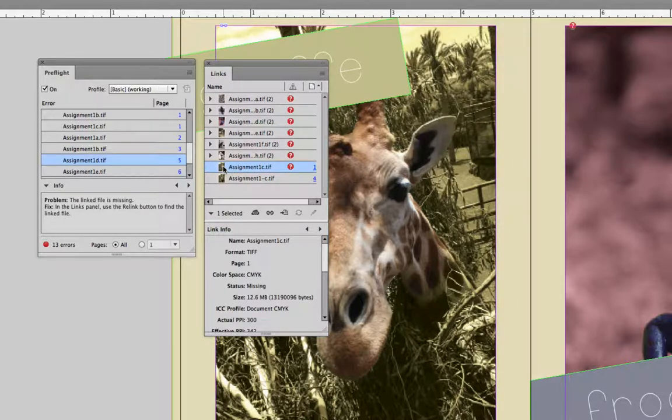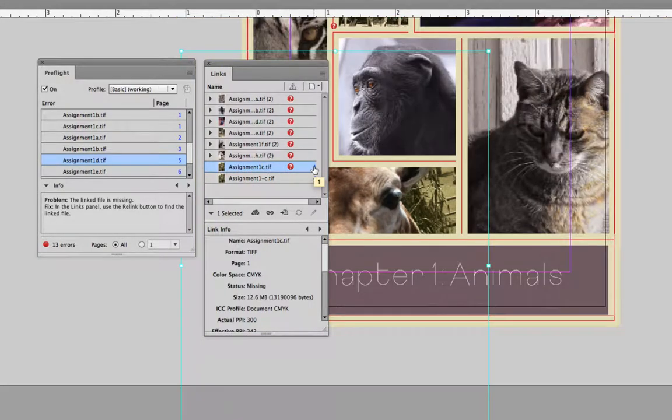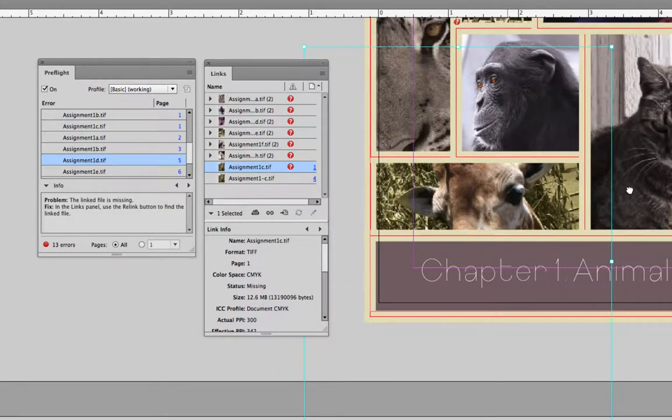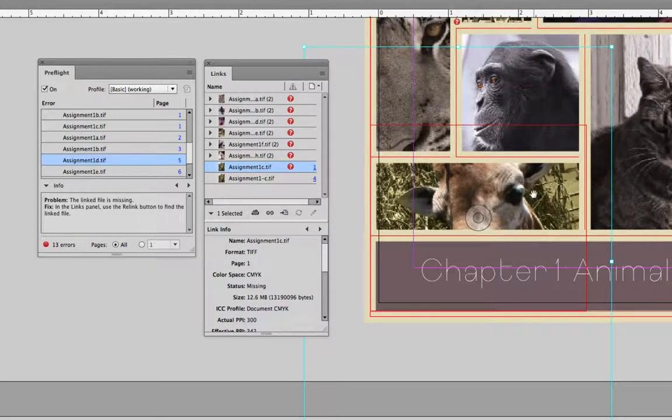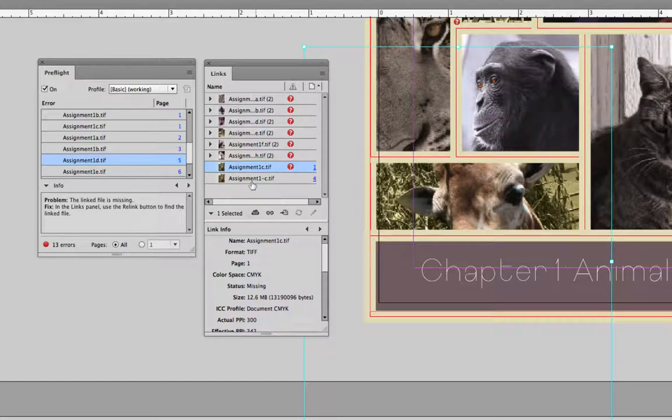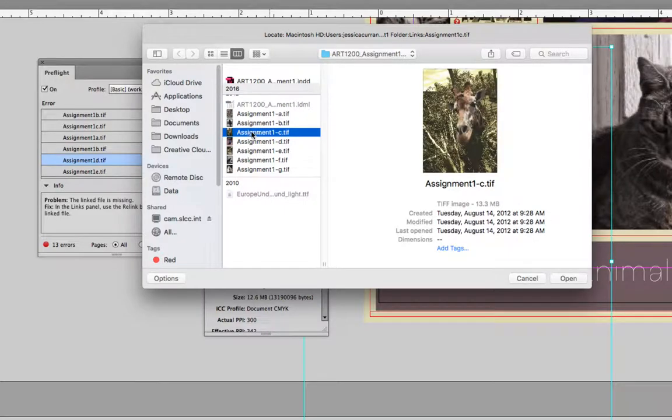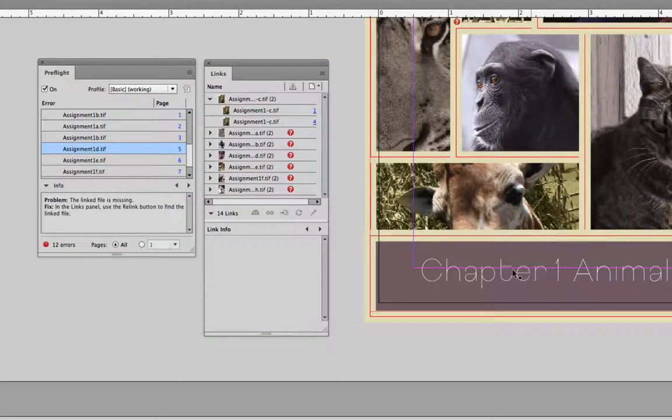But Assignment1c on page 1, also the giraffe image. The giraffe's right here behind that little bar. It's still missing. And so I would have to select the relink button. I would have to find Assignment1c in that folder that I supplied to you for the project. I'd have to confirm that it's the giraffe. And then hit open. And you need to do that for all the pictures.